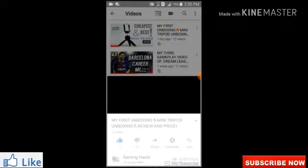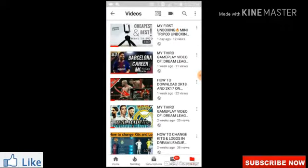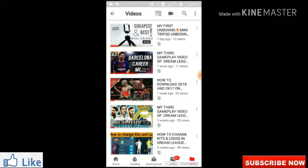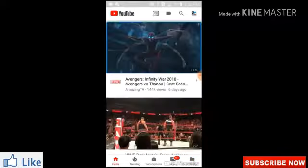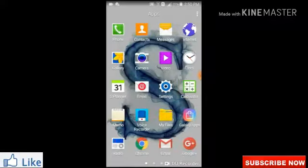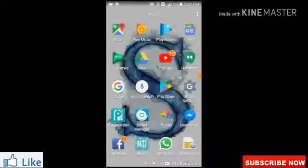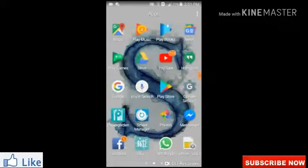So guys, if you want to change your thumbnail, follow these steps. If you liked this video, please like, subscribe, and share it with your friends and family. Also click the bell icon so you don't miss any future gaming, hacking, or unboxing videos.